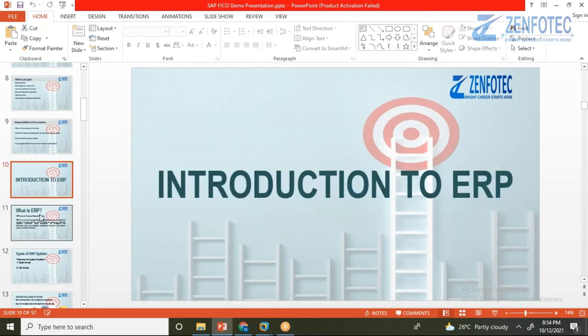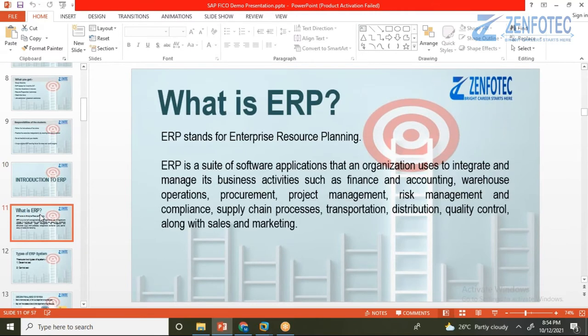ERP stands for Enterprise Resource Planning. An enterprise is a business or firm, and the ERP helps plan its resources. Since we know the importance of planning from a management background, ERP helps achieve goals through optimum utilization of resources. It is a suite of software applications that an organization uses to integrate and manage business activities such as finance, accounting, warehousing, and procurement.